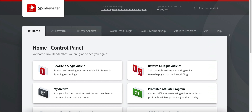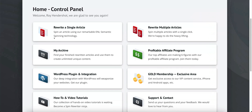Here I am on the main page of Spin Rewriter — this is what you're going to see when you log in. You get access to the control panel where you can rewrite a single article or multiple articles. You can also access your archive, which saves every single article you've spun so you can come back to it. It also gives you access to their affiliate program upon sign-up, which is automatic approval.